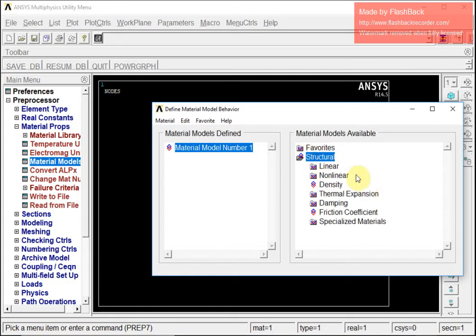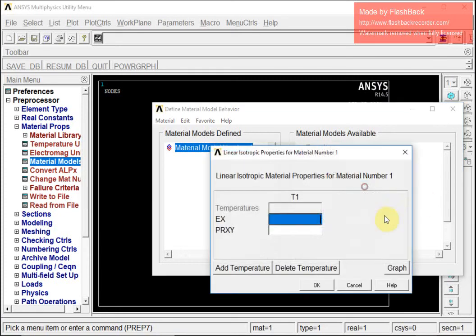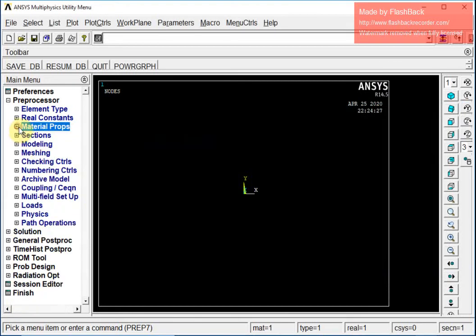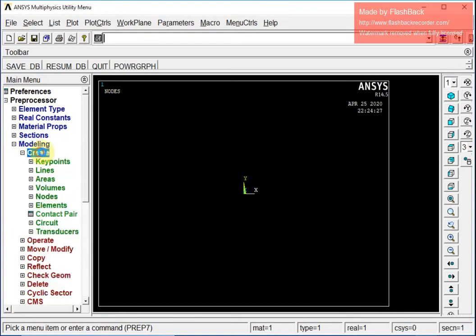Now I will go for defining the material. Under Material Models, I select Structural, Linear, Elastic, Isotropic. I am going to use the properties of steel — Young's modulus is 210 GPa (2.1×10¹¹) and Poisson's ratio is 0.3. Then I click OK and exit.